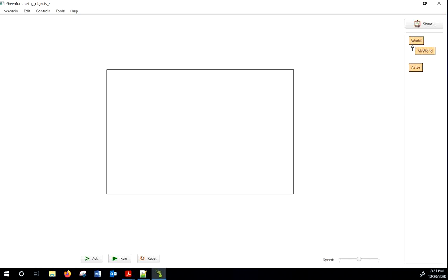I want to make a brief tutorial on how to use the world method called GetObjectsAt. So I'm going to make a quick little tic-tac-toe game, and I'd like you to make a tic-tac-toe game with me.